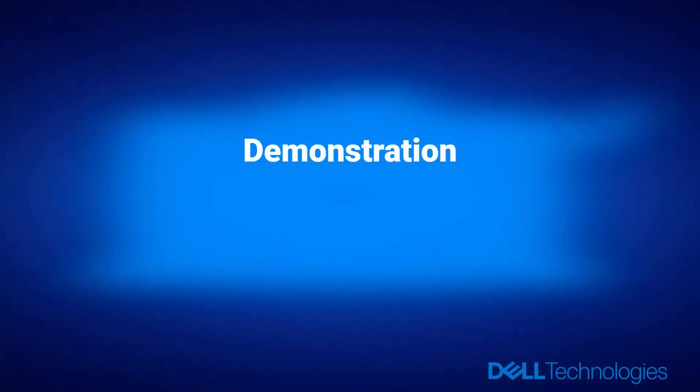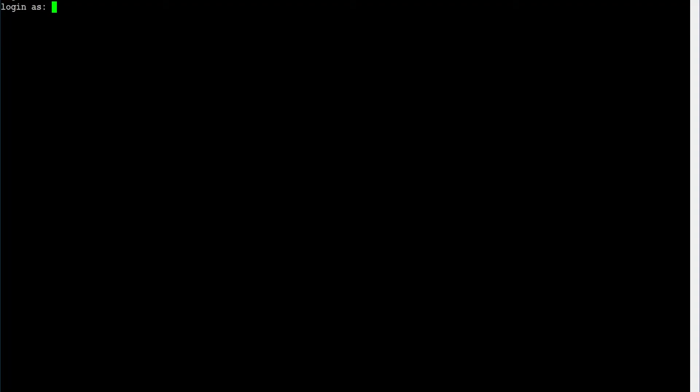Demonstration: to verify and set the clean schedule. Connect to Data Domain command line. Log in using admin credentials.